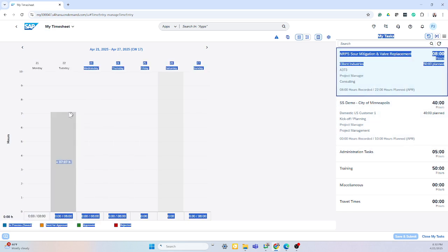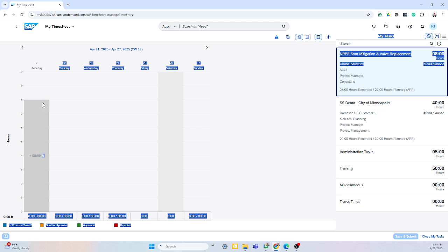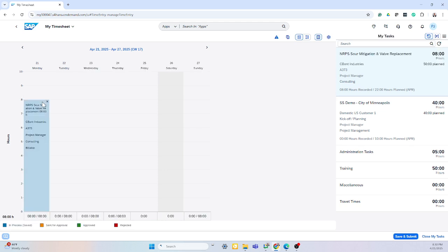To enter time, they can simply drag and drop on the day, and move up the hours, and that will put the time in. And they can save and submit, and that will send it to their project manager for approval.